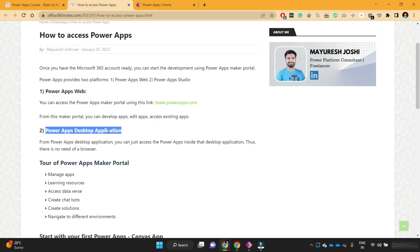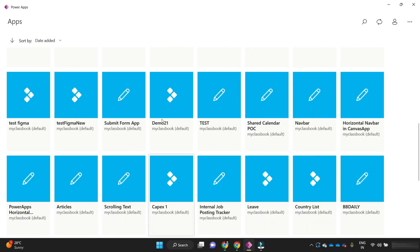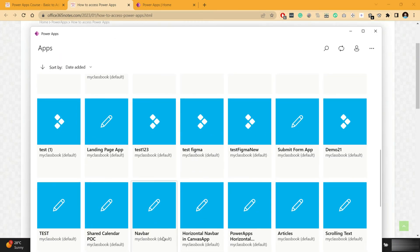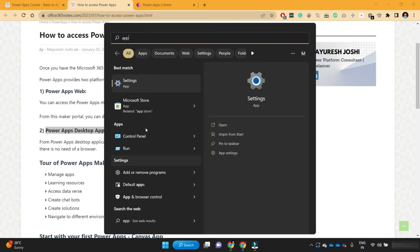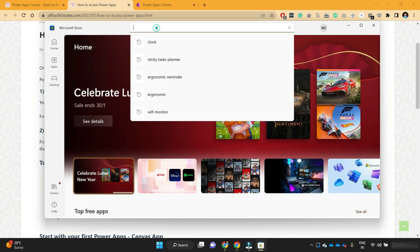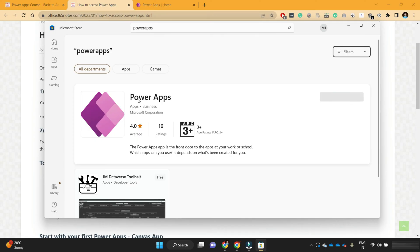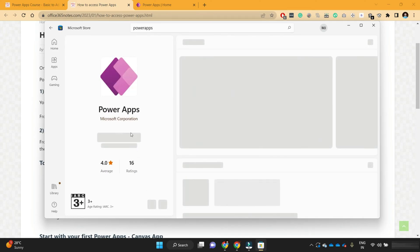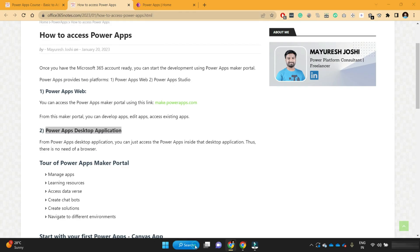The next method is the PowerApps desktop application. If you look, I have already installed one desktop application. This application you can find under your Microsoft App Store — just search for PowerApps and you can install it. I have already installed it and you can see it here.